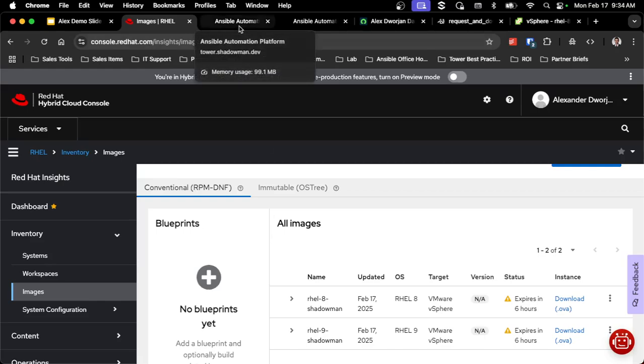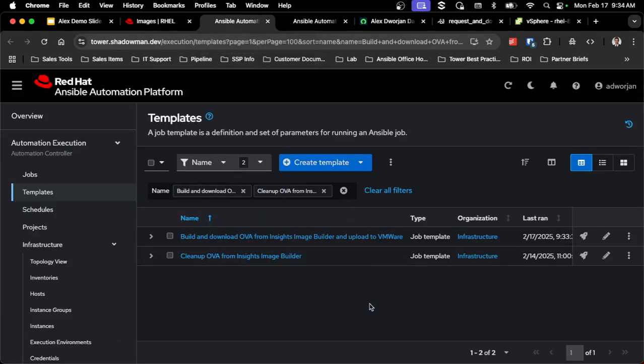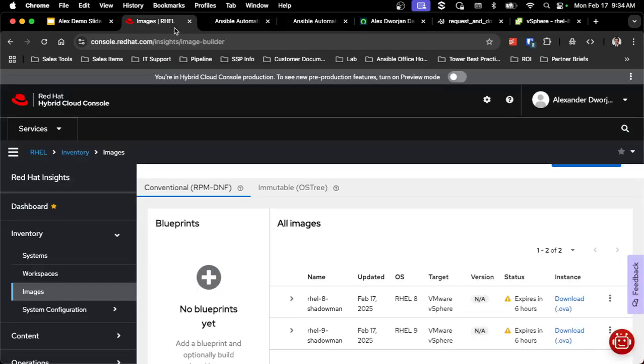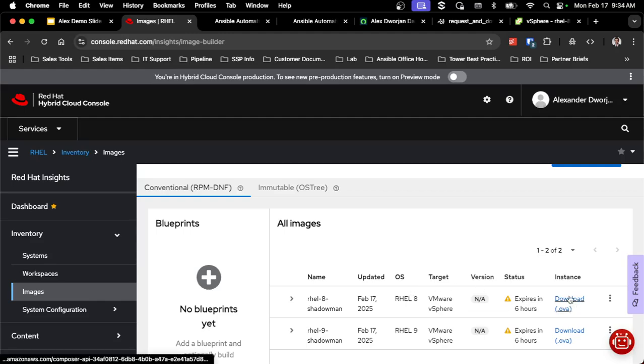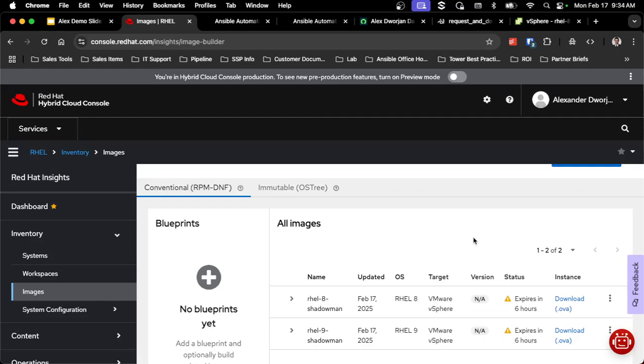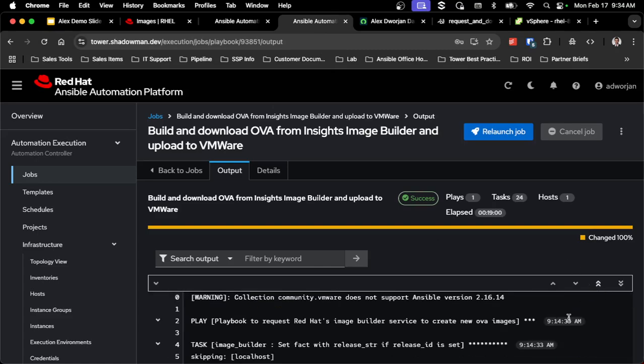The nice thing about this is I don't need to create a blueprint for consistent builds because I've already defined all of this as code. So in my automation platform, I have two jobs, one for actually doing that build and download and one for doing the cleanup. So obviously, since these are only good for six hours anyway, I don't need to maintain them. I don't need to download the OVA because I'm handling that as part of my automation process.